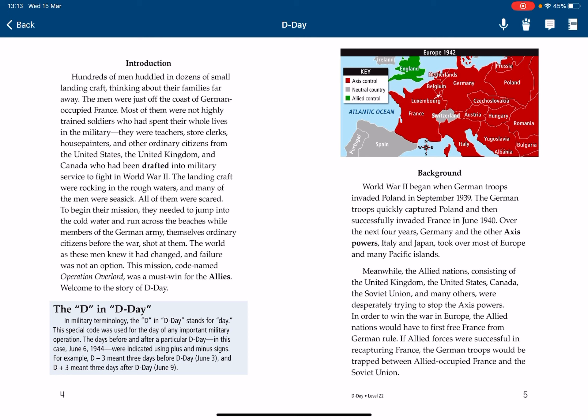World War II began when German troops invaded Poland in September 1939. The German troops quickly captured Poland, and then successfully invaded France in June 1940. Over the next four years, Germany and other Axis powers — Italy and Japan — took over most of Europe and many Pacific islands. Meanwhile, the Allied nations, consisting of the United Kingdom, the United States, Canada, the Soviet Union, and many others, were desperately trying to stop the Axis powers. In order to win the war in Europe, the Allied nations would first have to free France from German rule. If Allied forces were successful in recapturing France, the German troops would be trapped between Allied-occupied France and the Soviet Union.